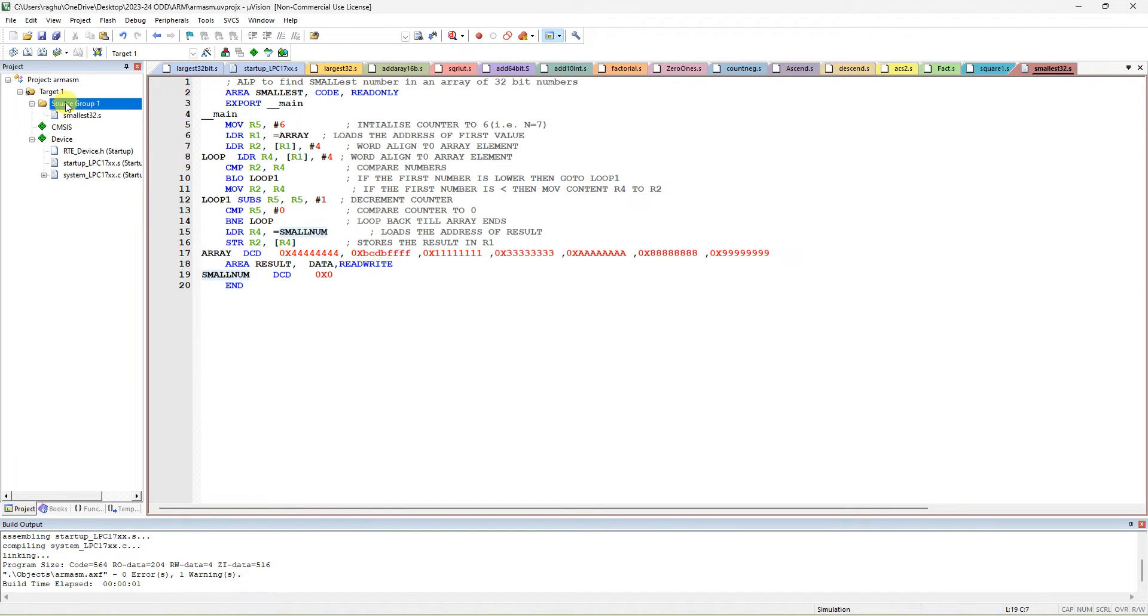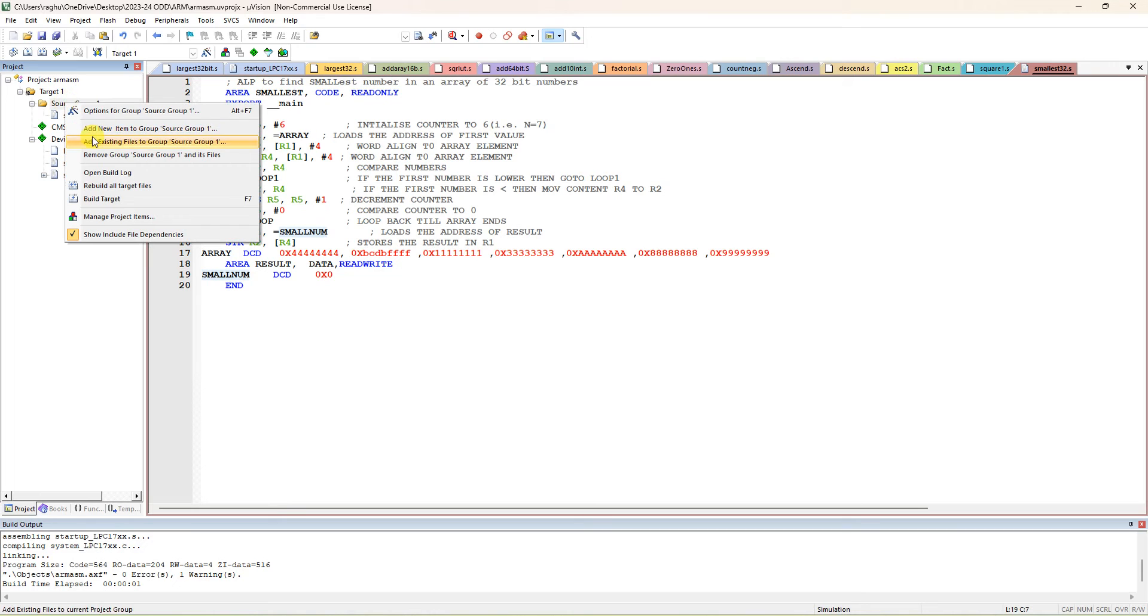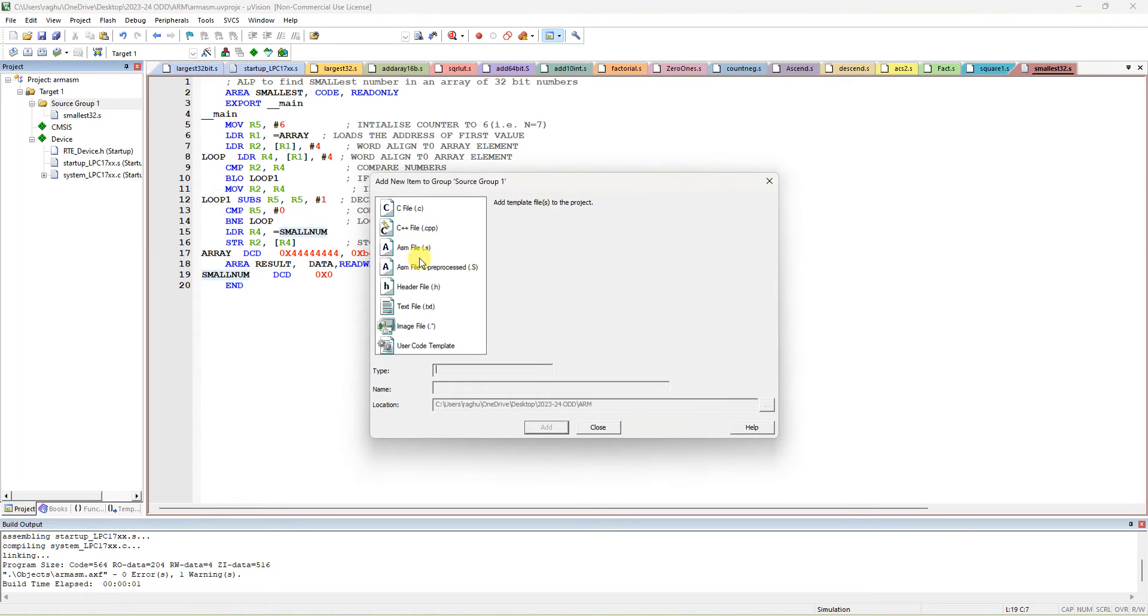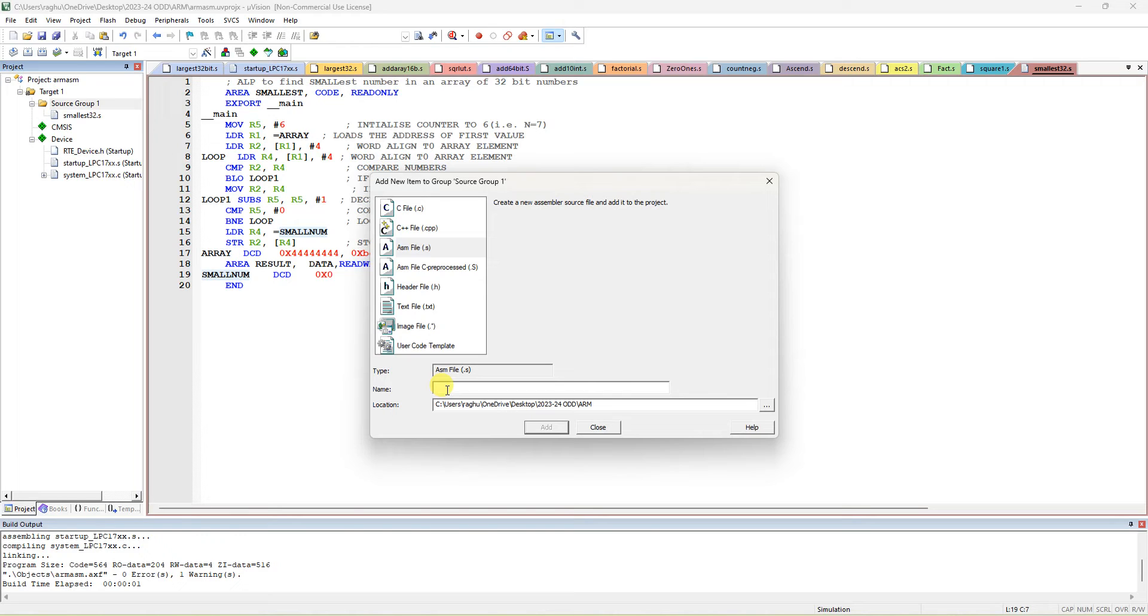Go to the source group, add a new item to the source group, and select the ASM file. Write 'smallest dot smallest32 dot' - sorry not C file, it is an ASM file, a dot s file you have to do.